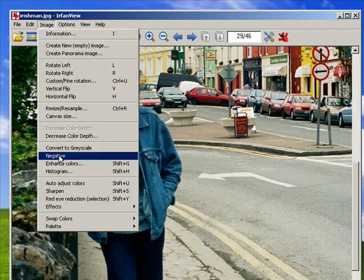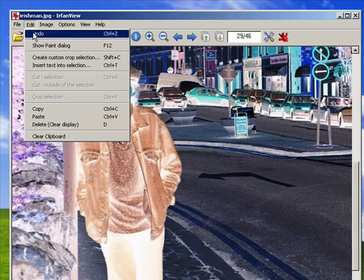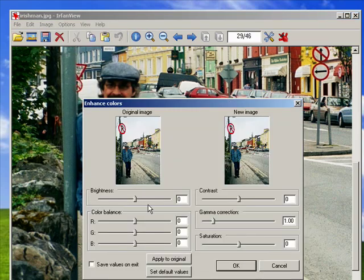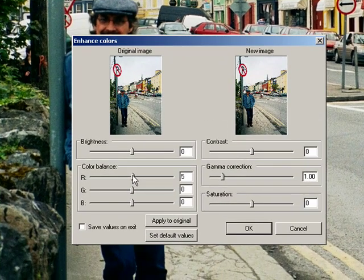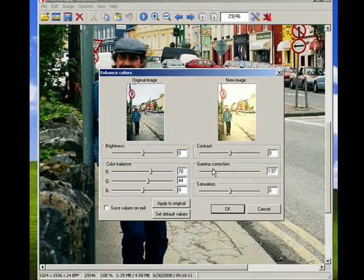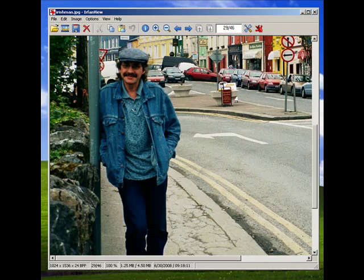Another thing you can do is make a negative, so you have a negative image. We'll undo that. You can enhance the colors by moving — I'm putting a little bit more red in the background there. It makes it a little bit more pale. You can get lots of different effects by adjusting the gamma correction and the saturation to alter your photos.